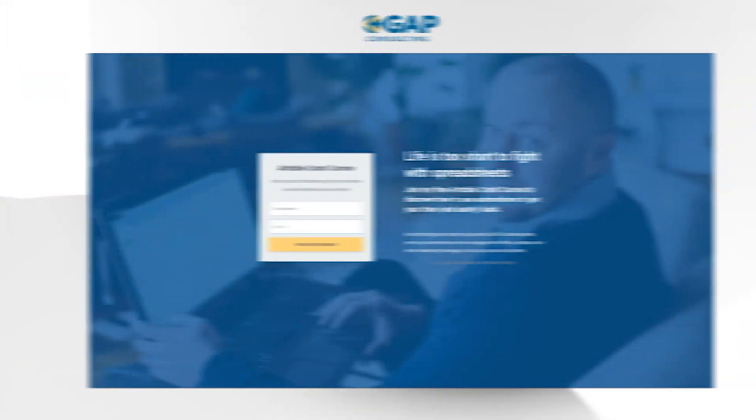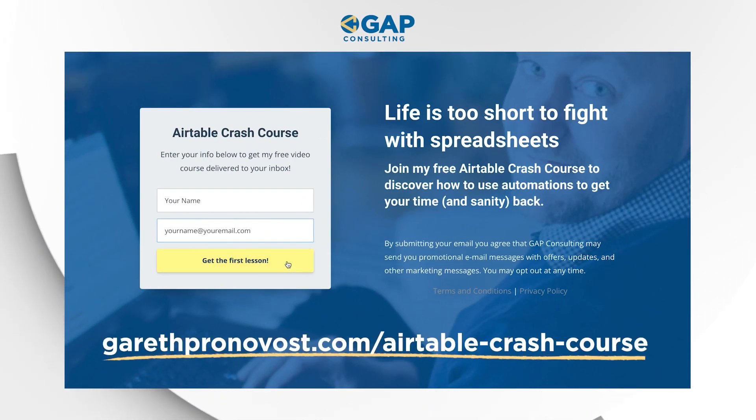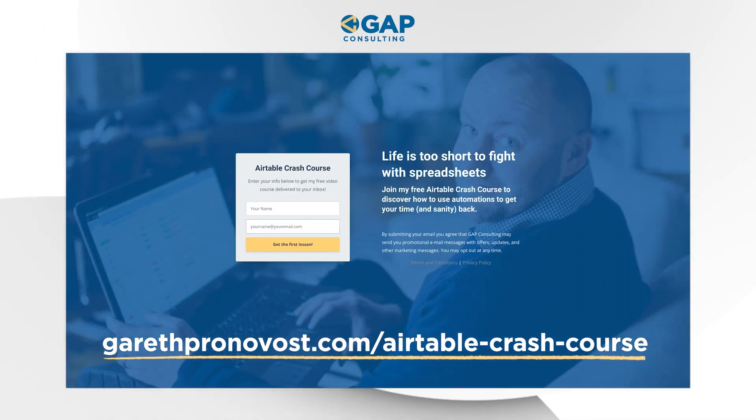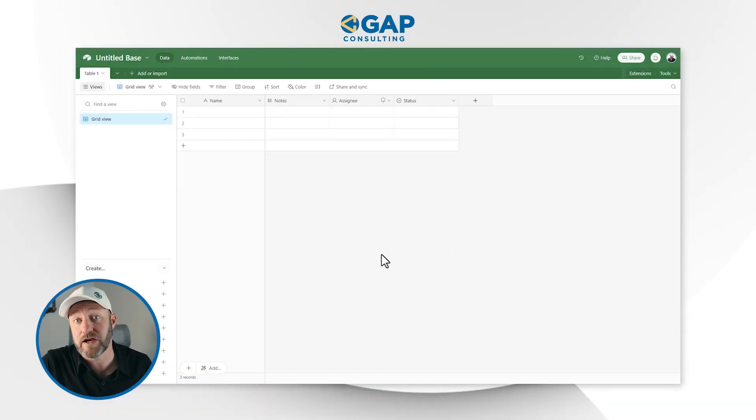Before we actually start building, I want to invite you to join me for my Airtable crash course. This crash course is going to teach you the key components of Airtable so that even if you're an advanced user, you can watch this and make sure you know all of those building blocks and are getting the full potential out of Airtable. Grab that crash course at garethpronovost.com/airtable-crash-course. I will include links wherever you found this video.